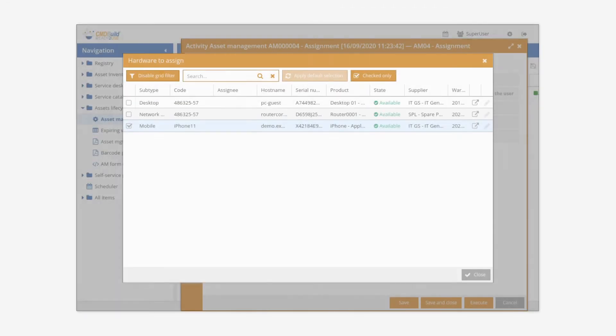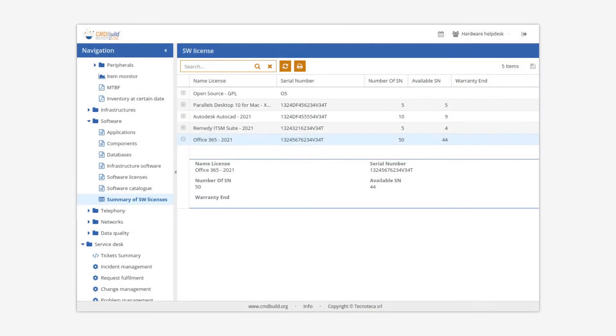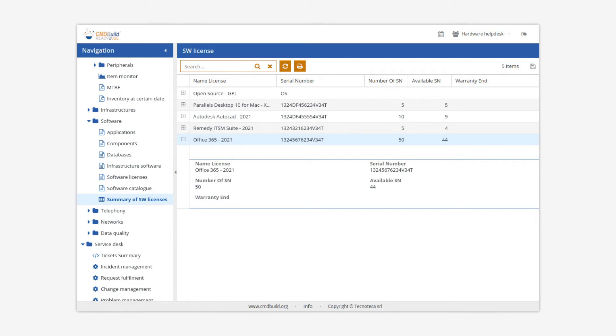The asset management workflow guides operators in recording the configuration item handling operations during their entire life cycle. The module also includes a summary view of the expiring guarantees and a comparison view between the available licenses and those found in use by the connector with OCS inventory. By defining the appropriate metrics, it will be possible to detect outdated or incomplete data.